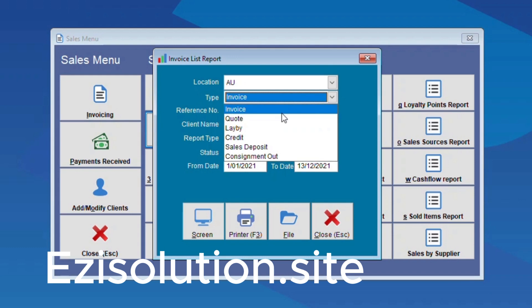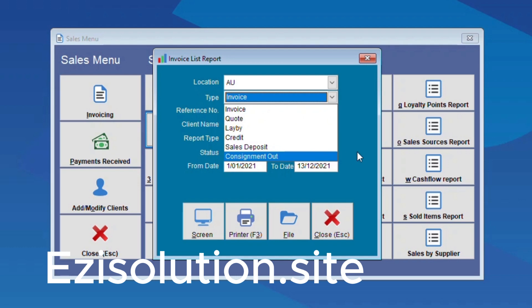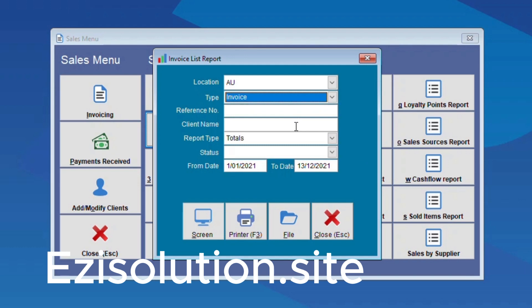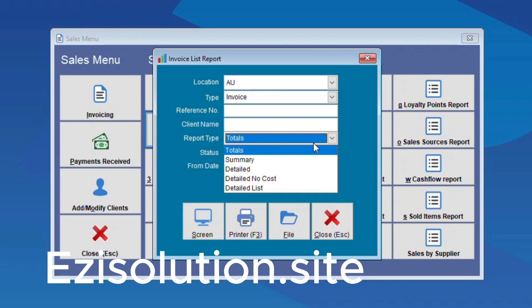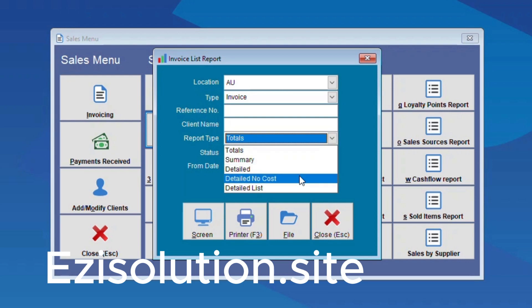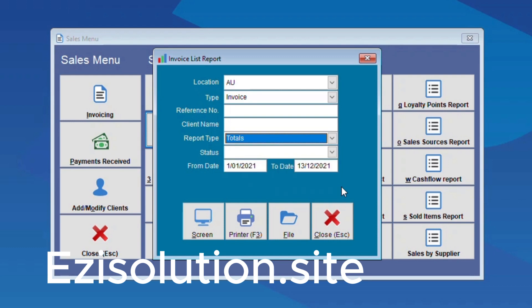Here you can see the list of types: invoice, quote, lay-by, credit, sales deposit and consignment out. But for this we're going to do invoice. You've also got your reference number, you can put in your client name, and report type. You can do totals, summary, detailed, detailed no cost and detailed list. For this we're going to be doing totals.